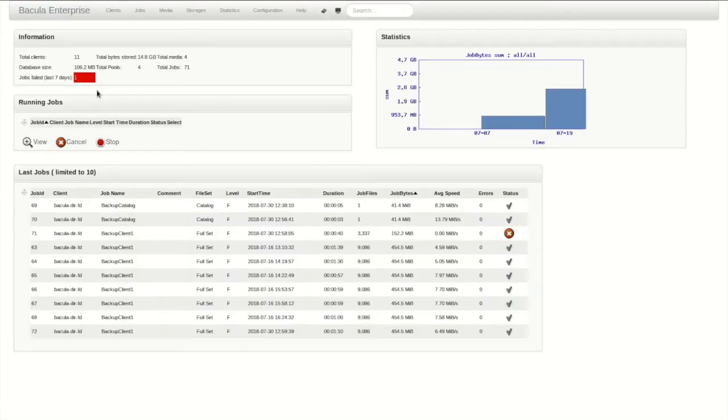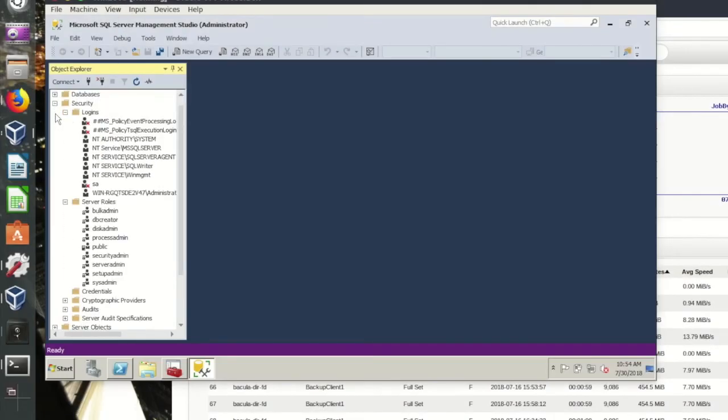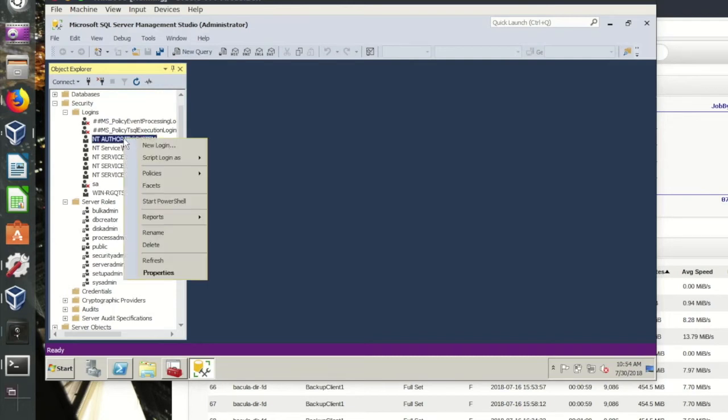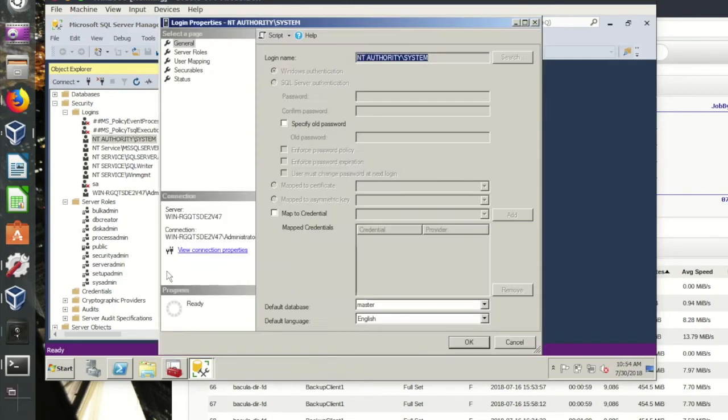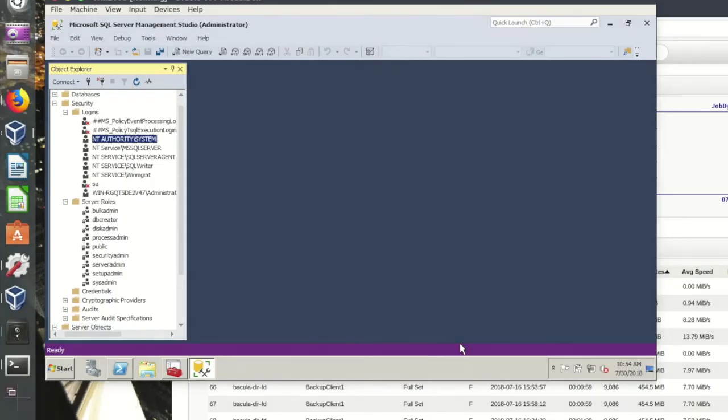Since we set the job up to use Windows Authentication and the default Bacula system user, we need to make sure that this user can perform backups. I'm adding the System Service role as an admin for the database in the SQL Server Management Studio. Roles can be further refined and restricted using the plugin authentication options.